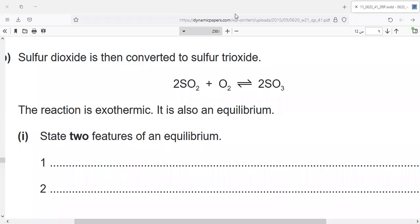As-salamu alaykum wa rahmatullahi wa barakatuh. Today, inshallah, I'm going to talk about equilibrium and what are the factors which can change the equilibrium of any chemical equation in a reversible reaction.